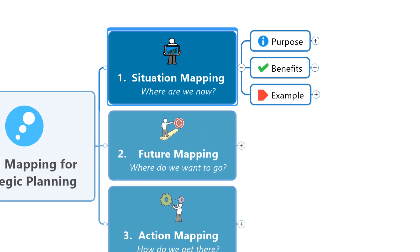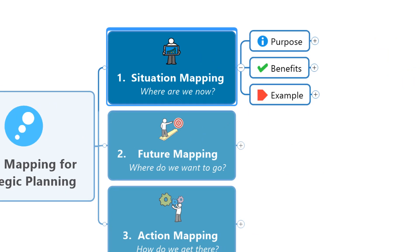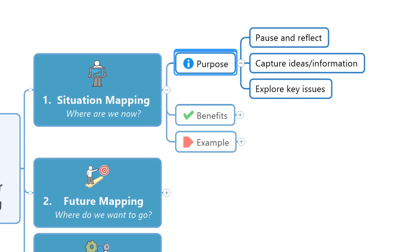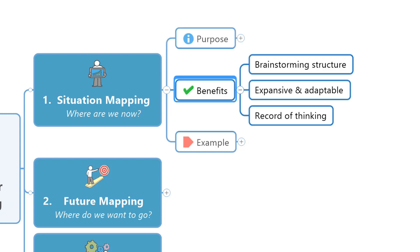A great place to start your strategic planning is by thinking about your current position and your operating environment. The purpose at this stage is to pause, reflect, capture important ideas and information, and reveal some of the key issues that might come to shape our strategy. Using mind mapping software to support this part of the process is a great way to help you structure your thinking. Software like MindManager provides an expansive and adaptable canvas on which to capture, organize, and prioritize your ideas. And when you're done, it also serves as an excellent visual record of all the thinking that went into the eventual strategy.